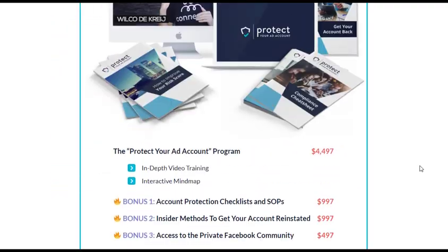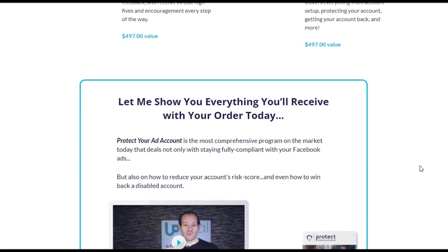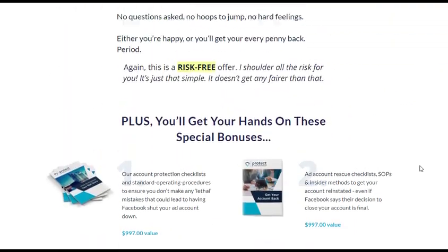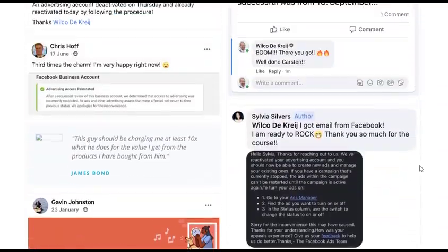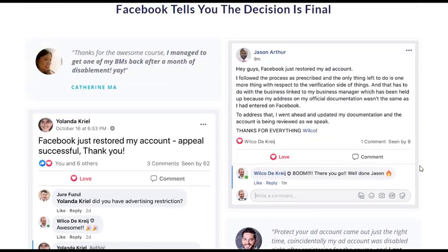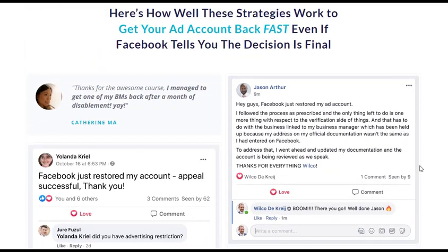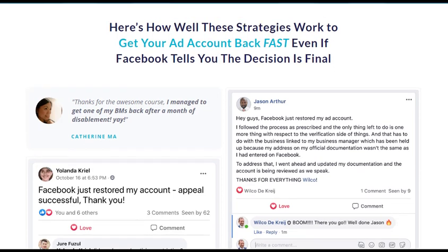By implementing the strategies and recommendations provided by Protect Your Ad Account, you can minimize the risk of ad account disruptions. This, in turn, helps ensure the continuity of your advertising efforts, reducing potential financial losses. For more details about the Protect Your Ad Account program, you can visit the link in the description.